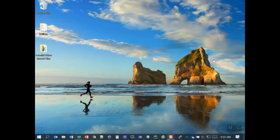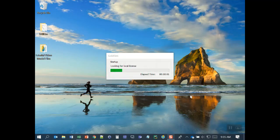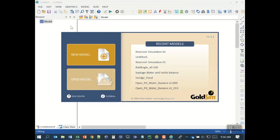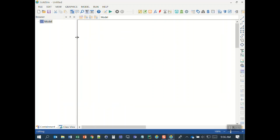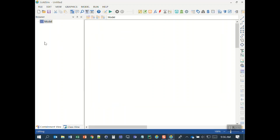I'm going to demonstrate building a simulation model of a reservoir using GoldSim version 12.1. First I need to start up GoldSim. When GoldSim starts up you'll see a window that allows you to open a new model, an existing model, or one that has been recently opened. I'm going to start by opening a new model. When GoldSim starts up for the first time you'll see two blank windows — on the left is the browser window and on the right is the graphics pane.